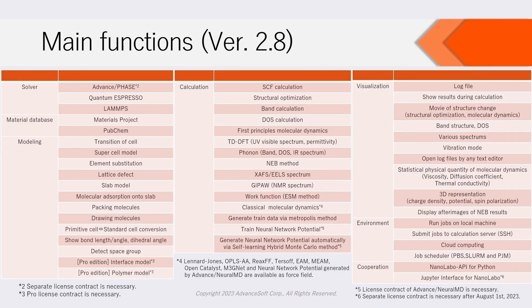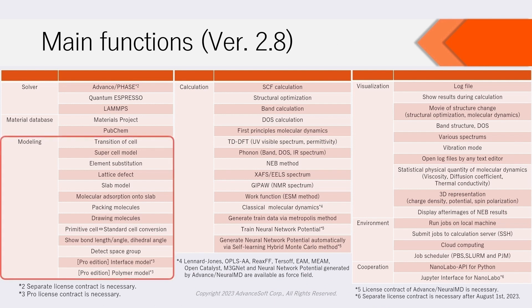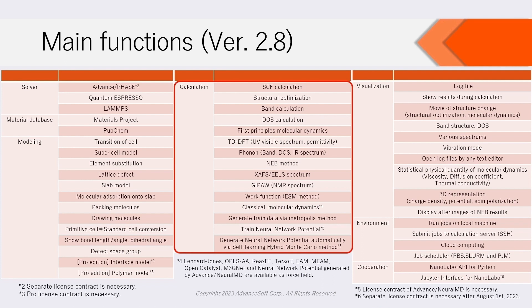We show the list of main functions of NanoLabo version 2.8 here. Various modeling functions and many calculation functions are available.